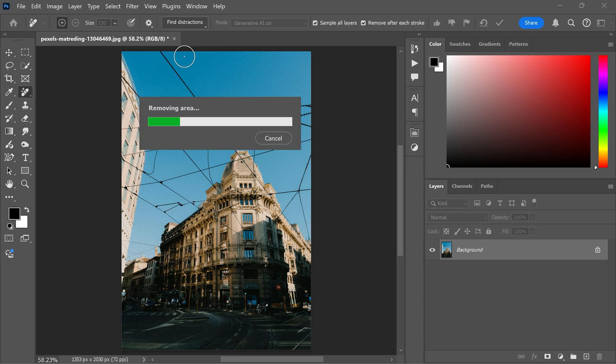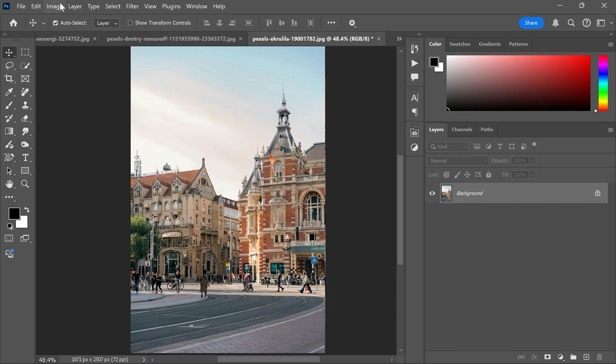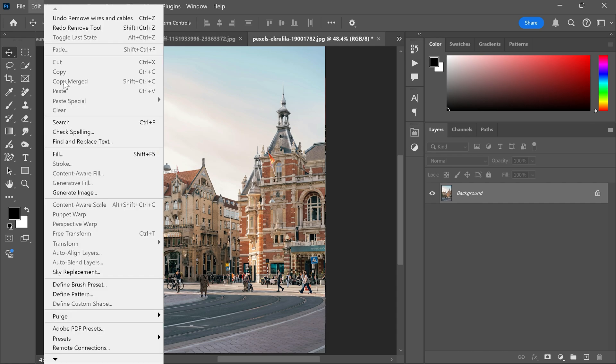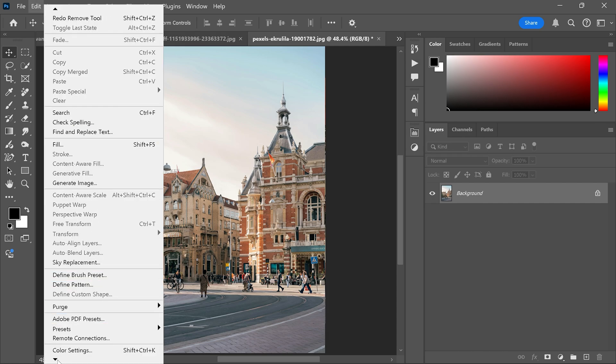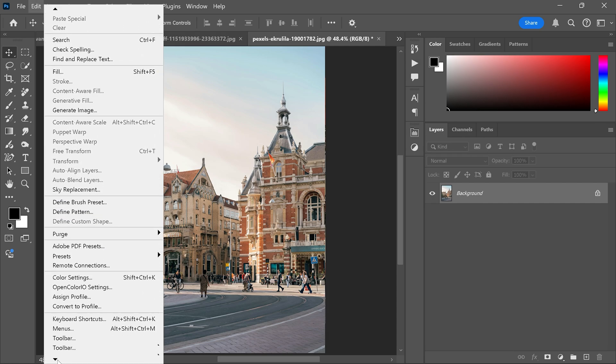If this tool isn't working or shows an error, here is the quick fix. Go to the edit menu, scroll down to preference and select performance.